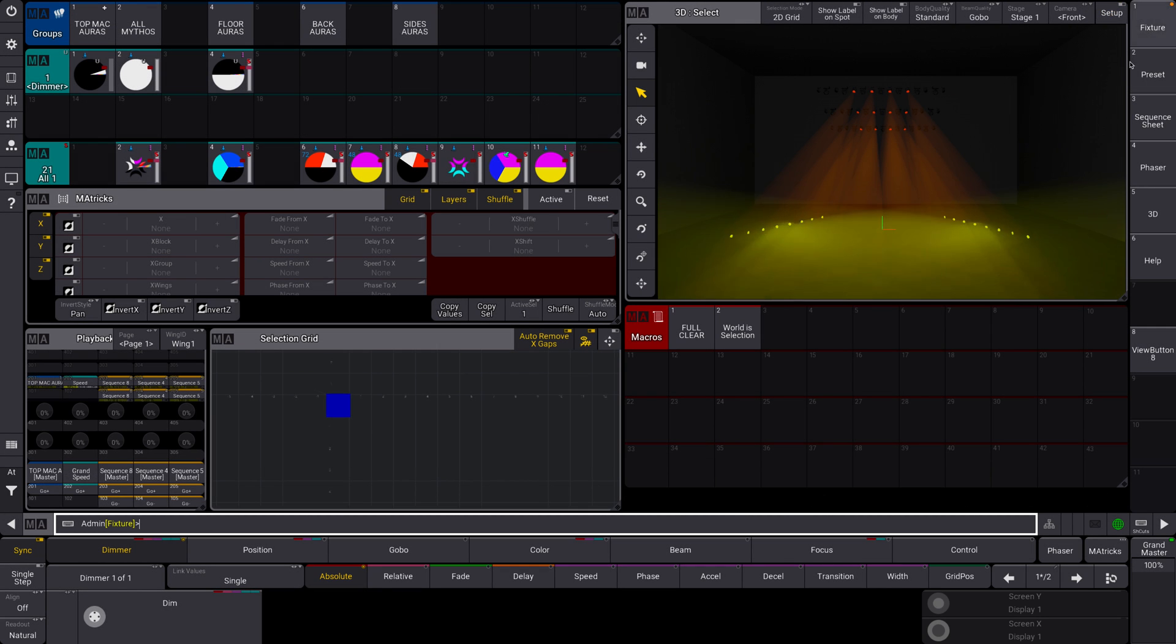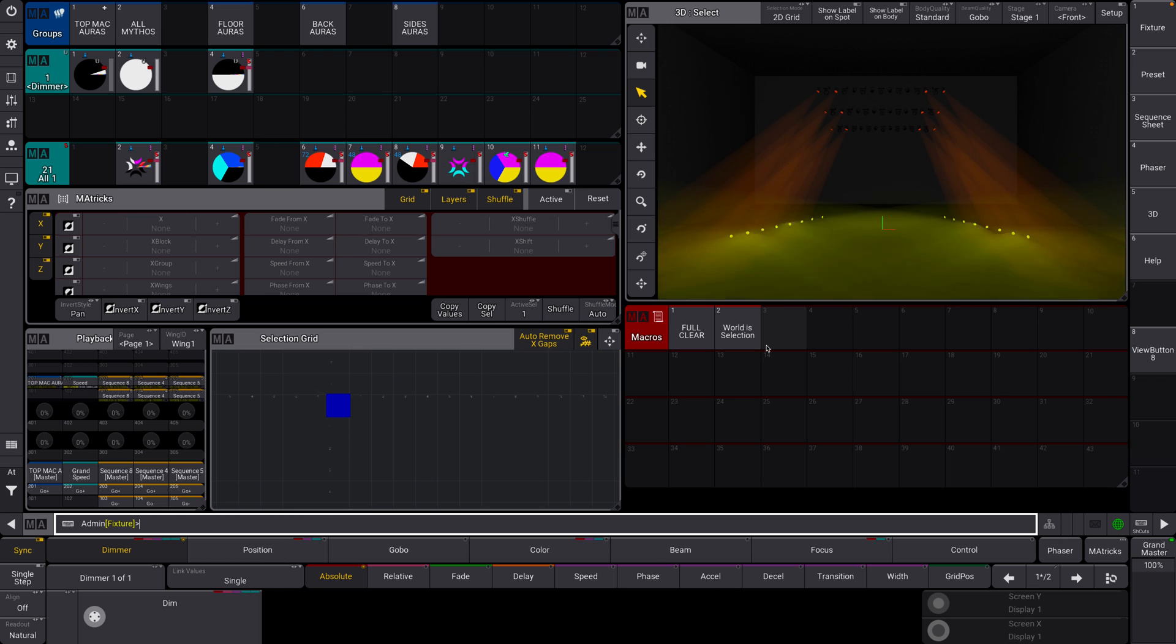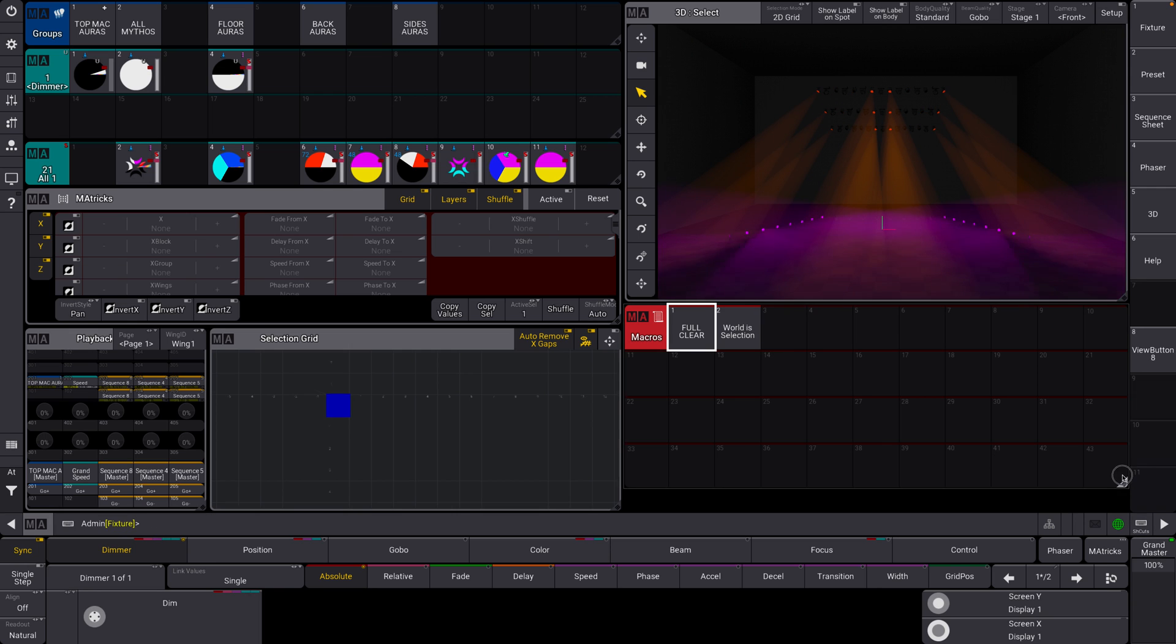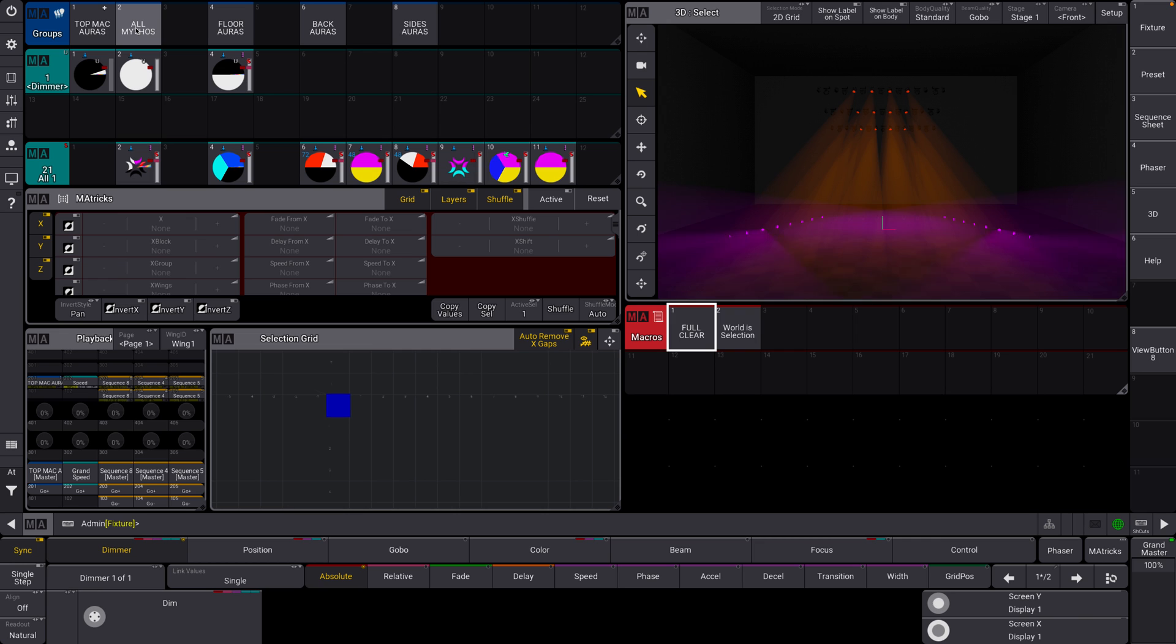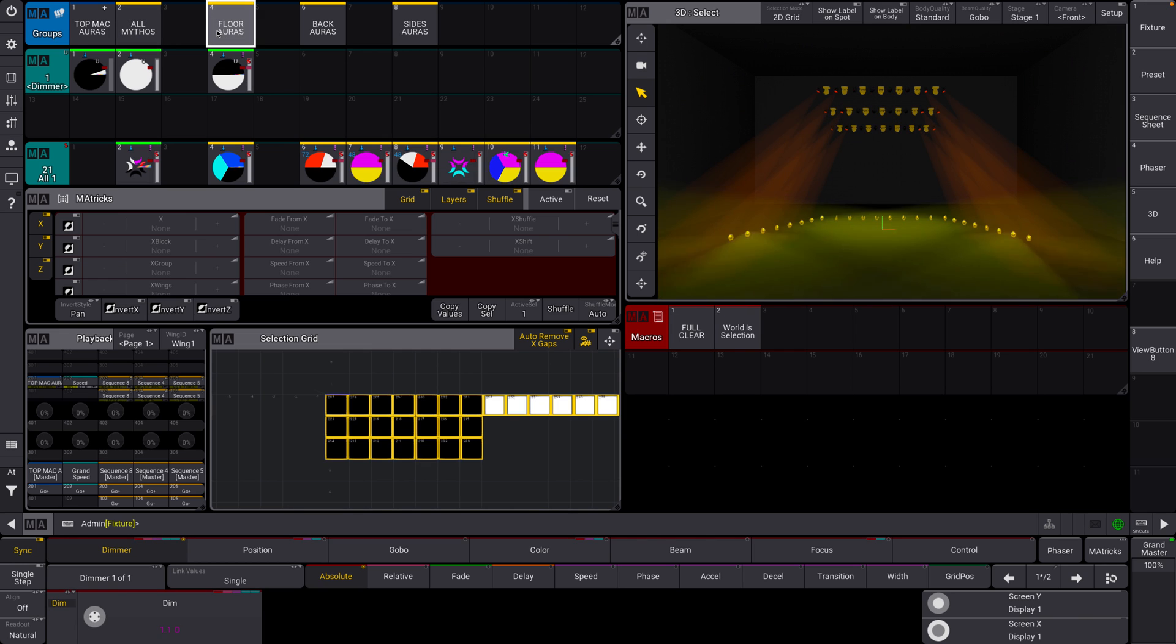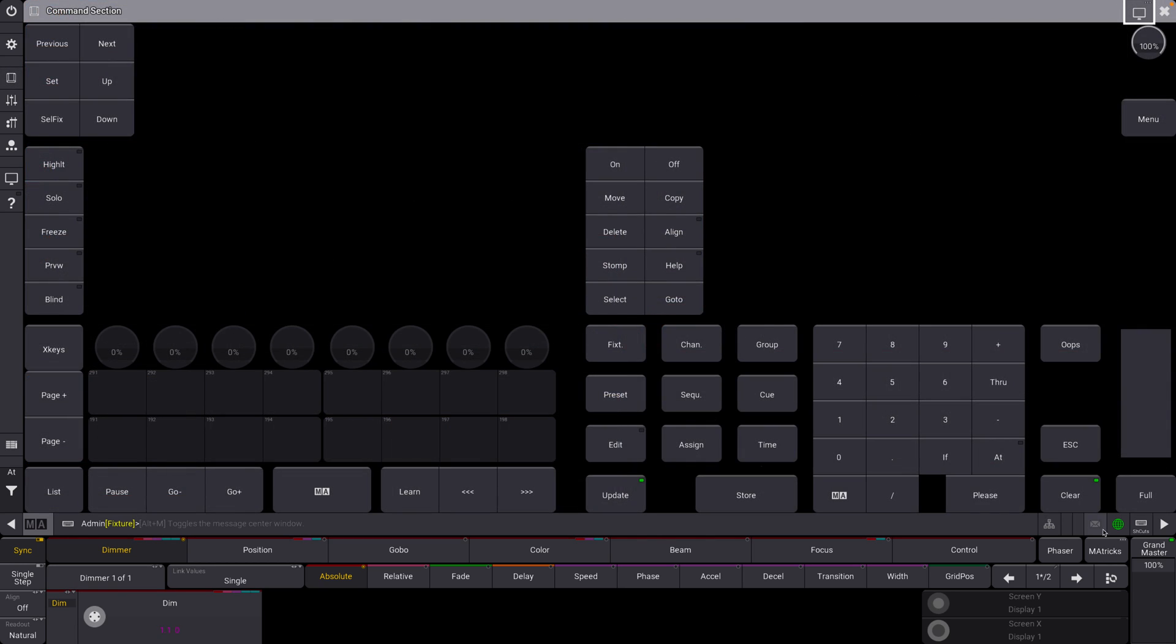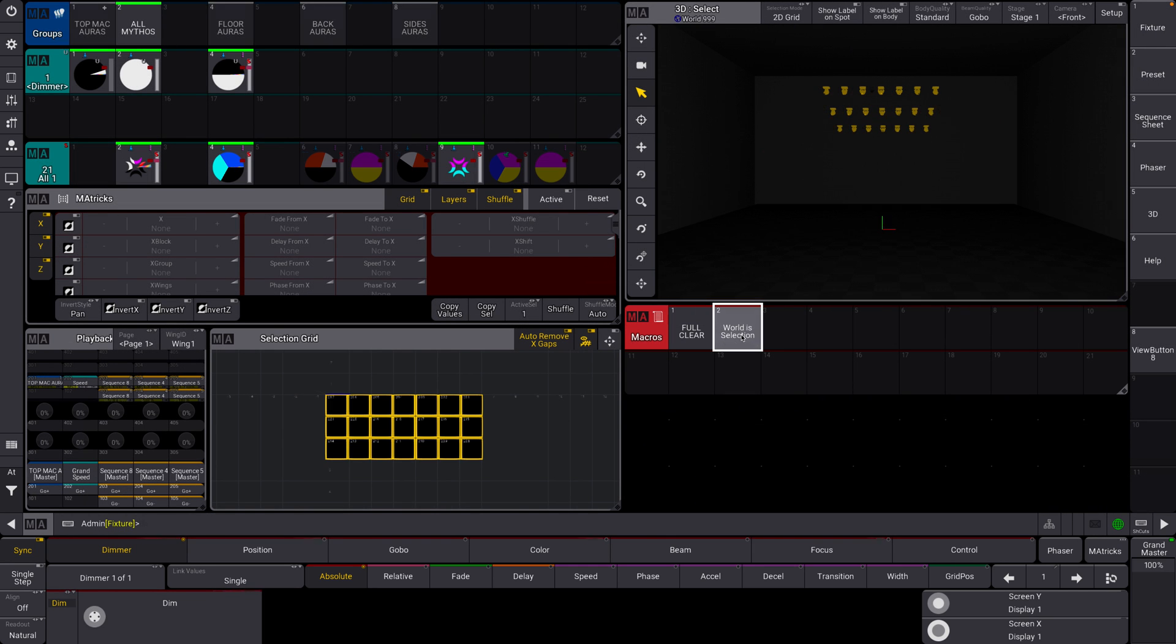So let's close out of this. Now we have a world is selection macro. If you're a little confused on what worlds are, you should go look it up. It's a helpful thing to know. I'm not going to do that here because it's going to make this crash course longer. So I'm going to select my mythos here. I'm going to hit world is selection.